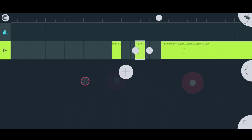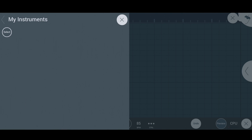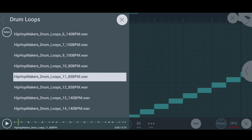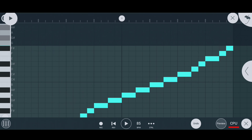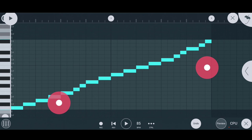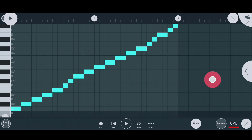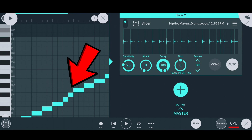That's why we use Slicer to save our time. Now I'm going to import the drum loop into Slicer. As you can see, Slicer has chopped out every kick, snare, and hi-hat used in that drum loop, and it also places the kick, hi-hat, and snare in the piano roll.